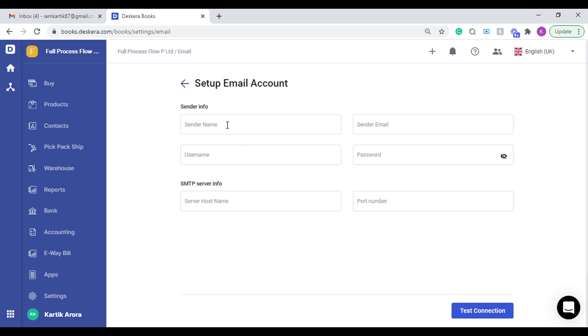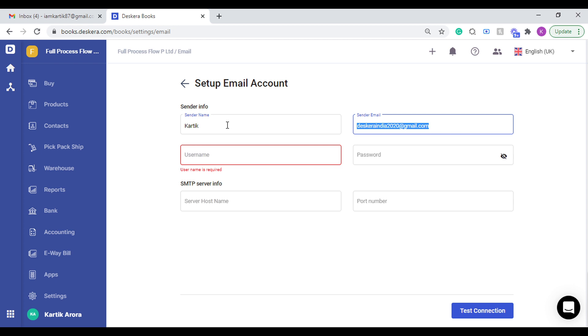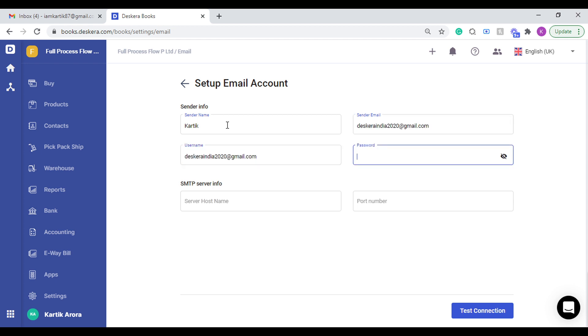The sender email, username, password, the SMTP details—that is the hostname and the port number. Let's key in these details. I'm using a test account for now. Let me key in the password.